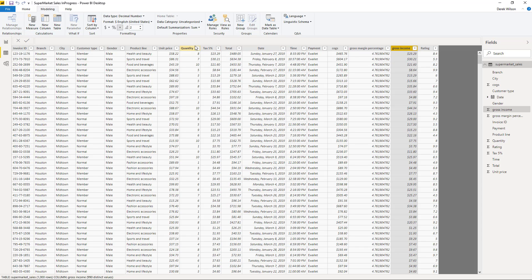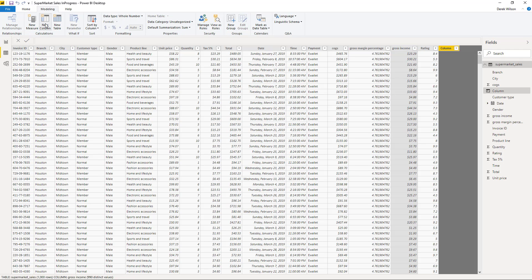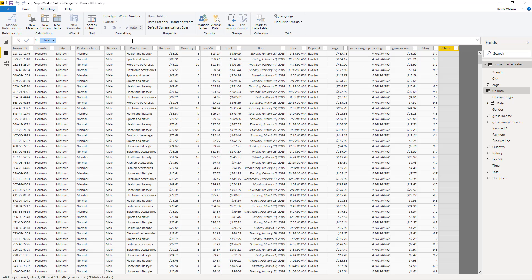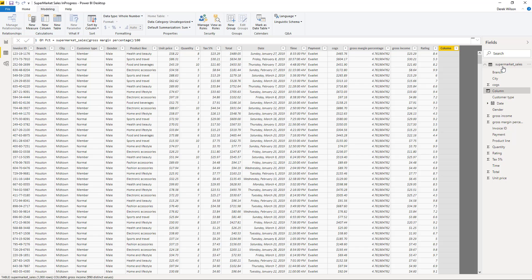And on my column I already have the script written out, where I'm going to create a new column called GM% and it's going to equal my supermarket sales, which is this reference sheet that we're in. Take the gross margin percentage, 4.76, and divide it by 100. So then when I click OK.